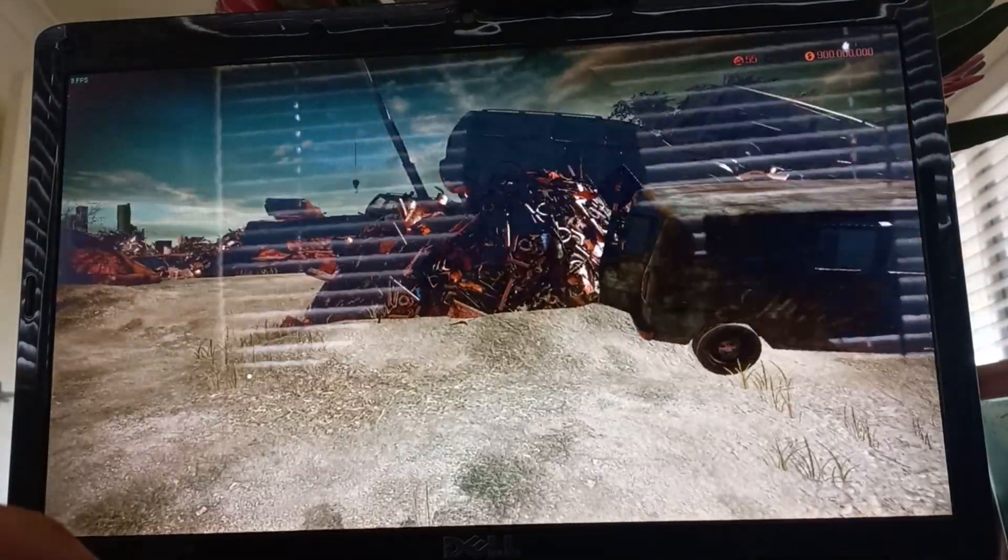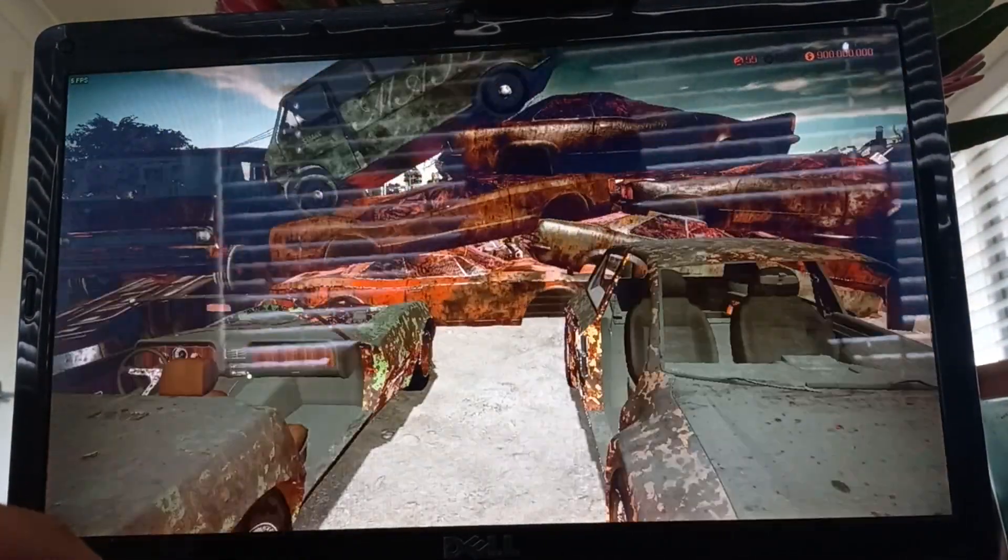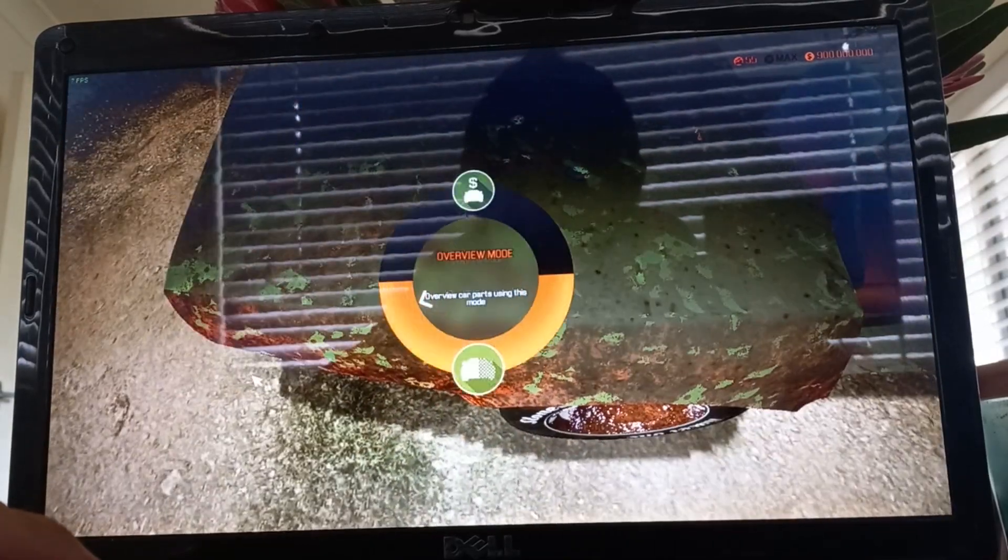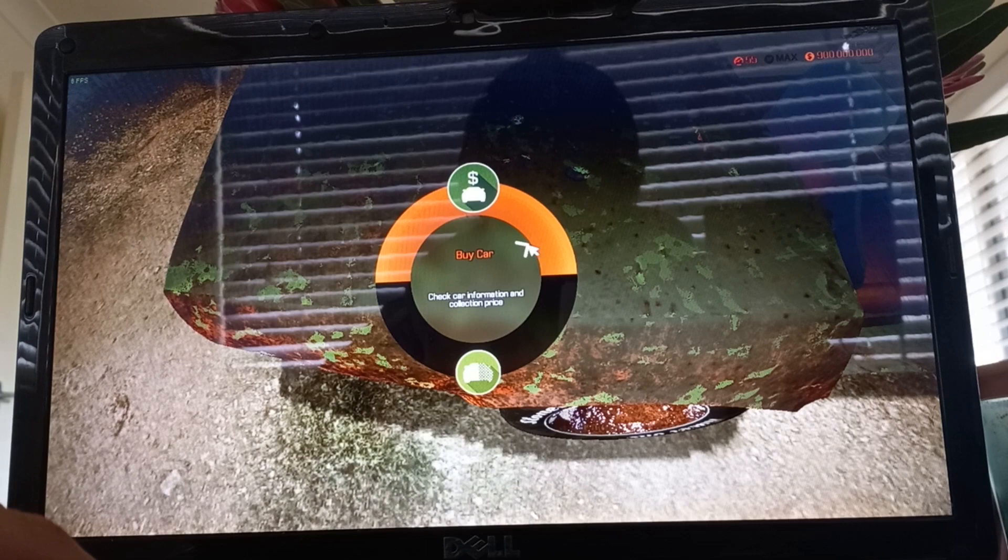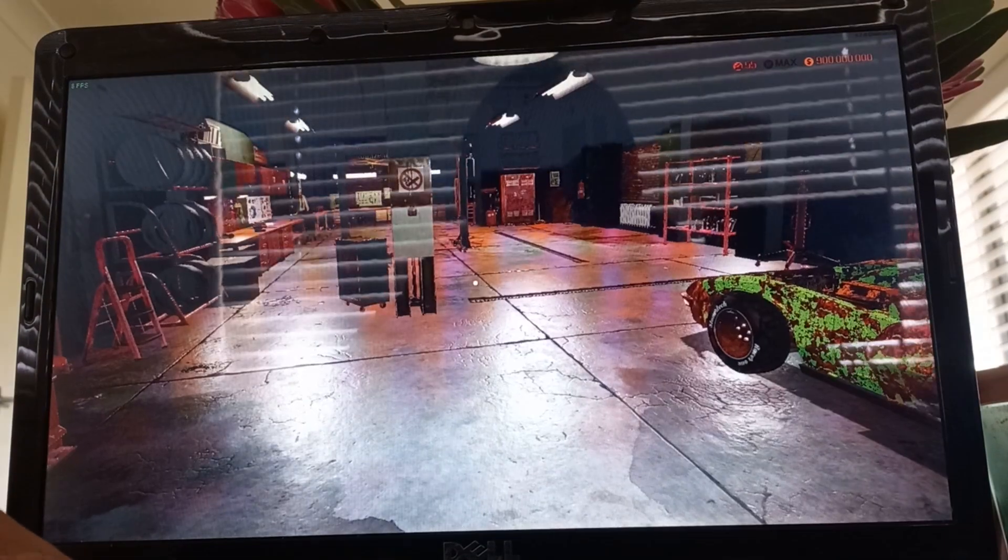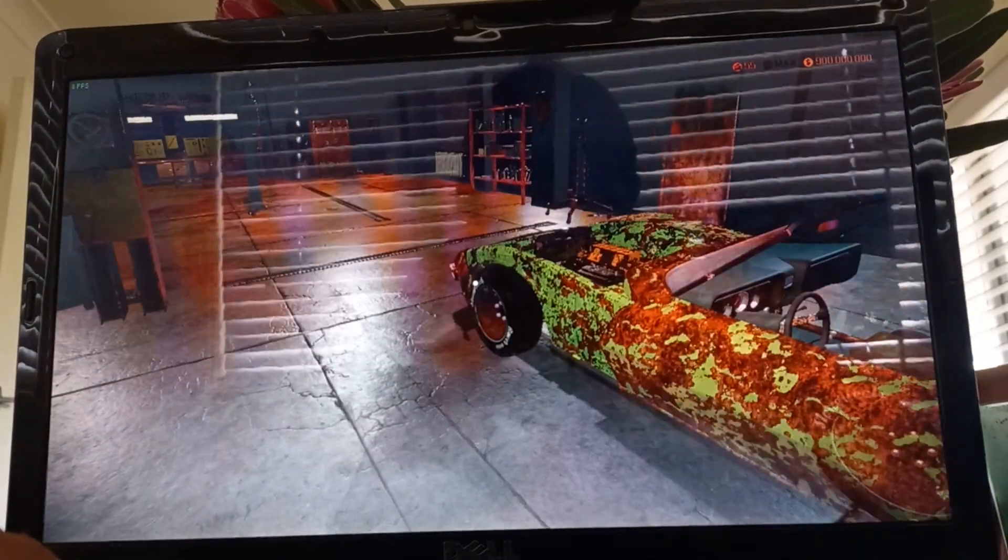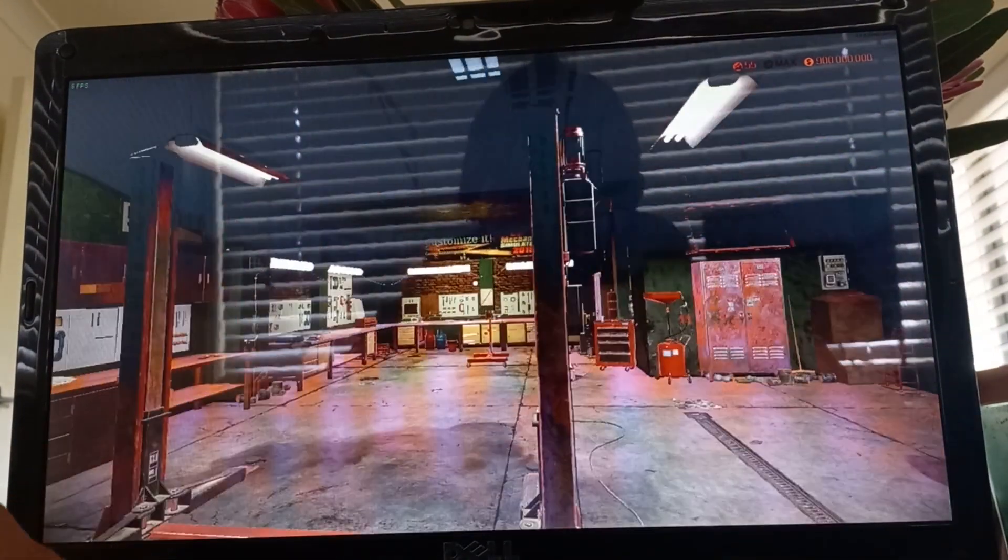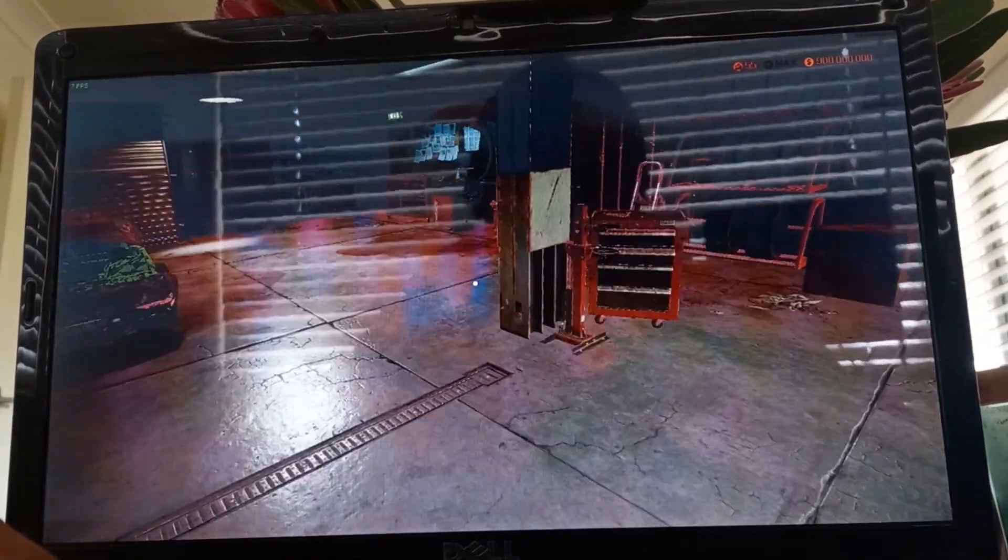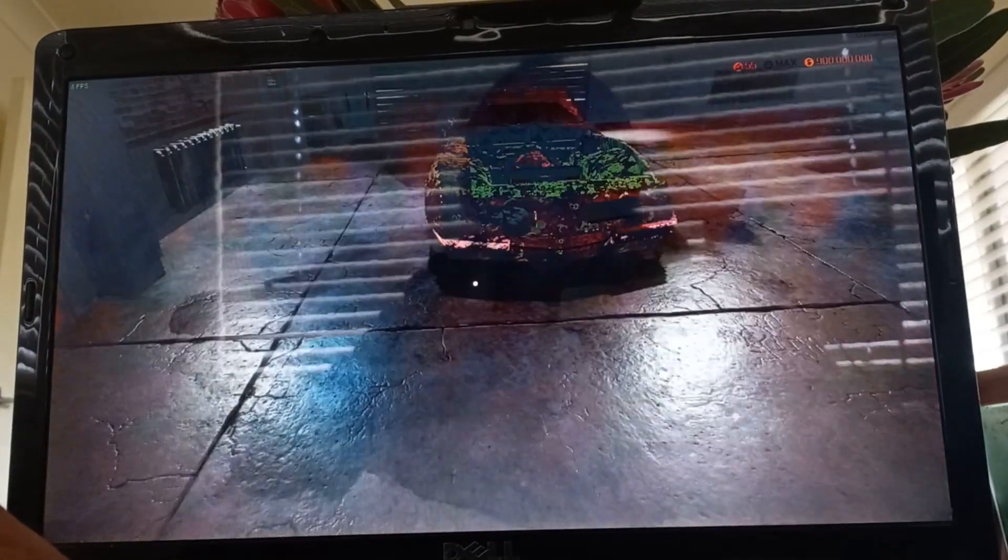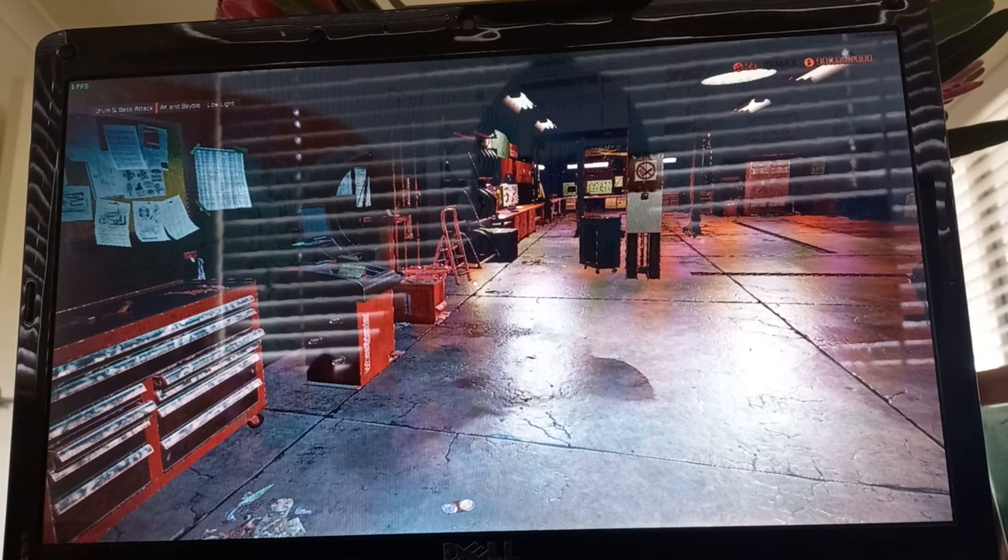We're getting 6 to 8 frames per second. Here, we'll just grab this one, make things less painful. Oh, that is not good. And the computer really hated that. So, with a car in the garage now, we're getting around 7 to 8 frames per second. This is totally unplayable. Car Mechanic Simulator 2018, unplayable. On to the next one.